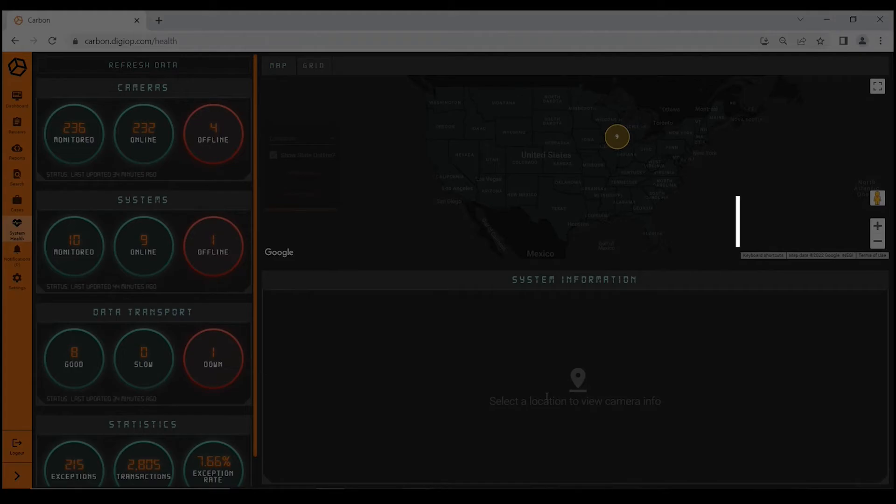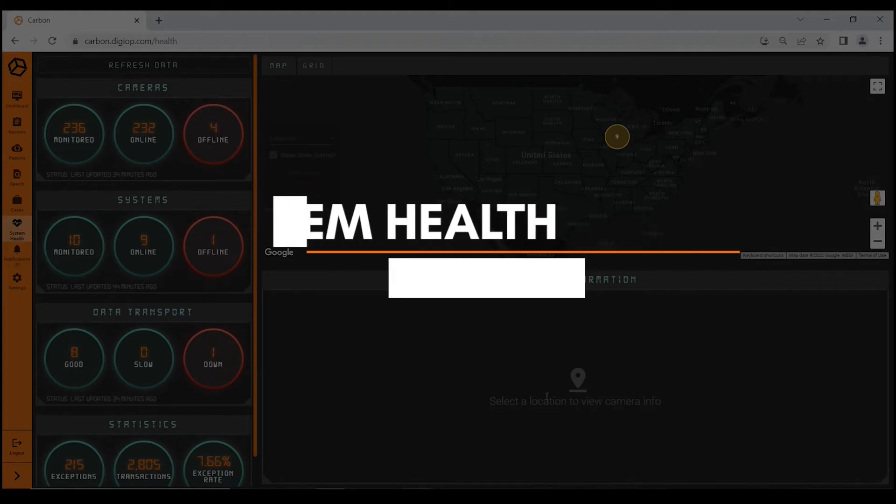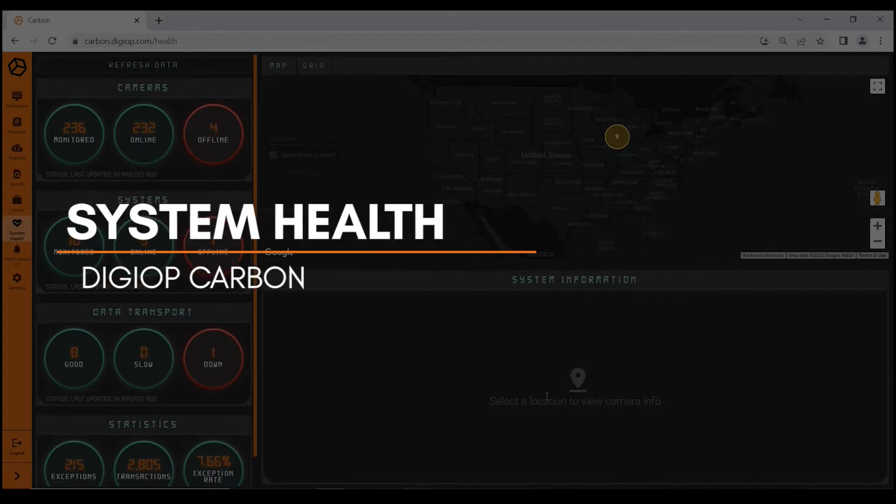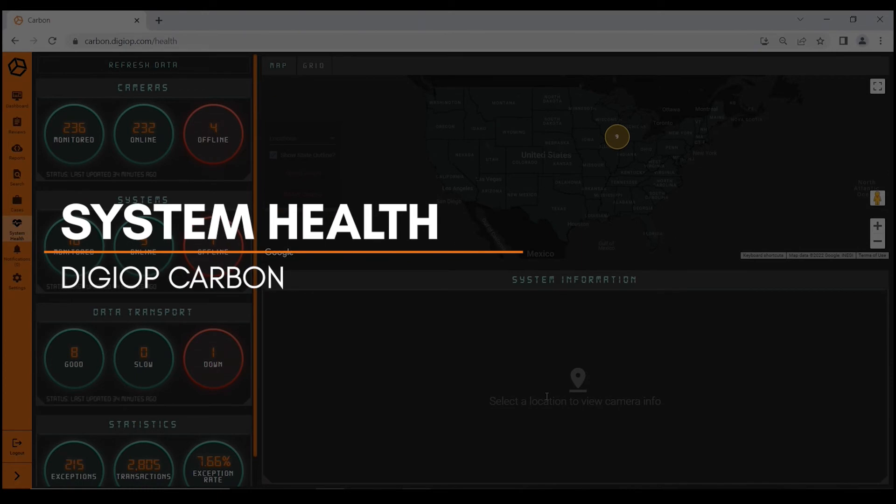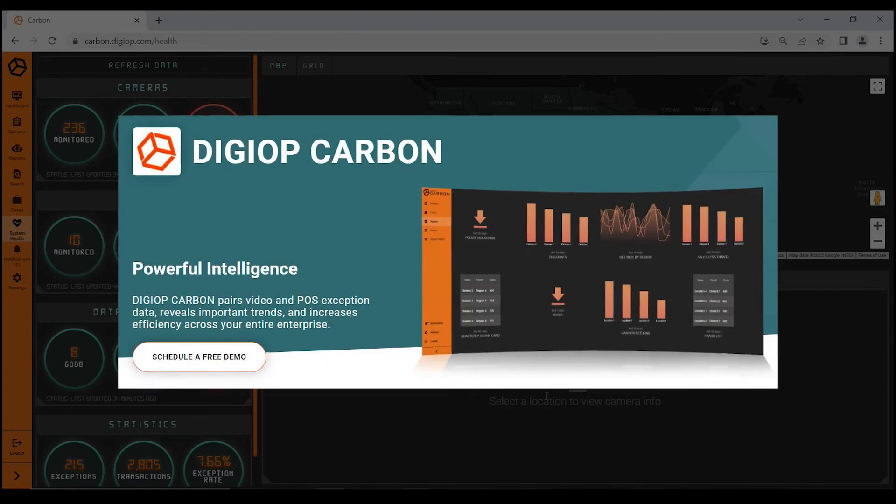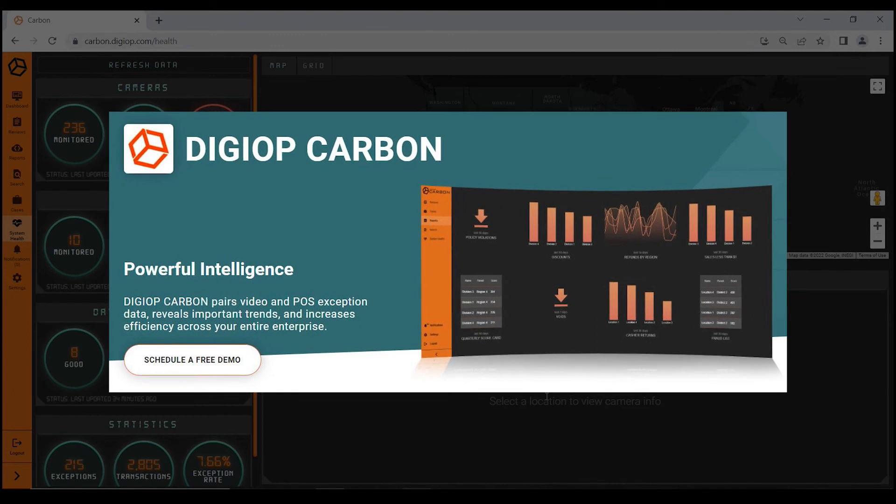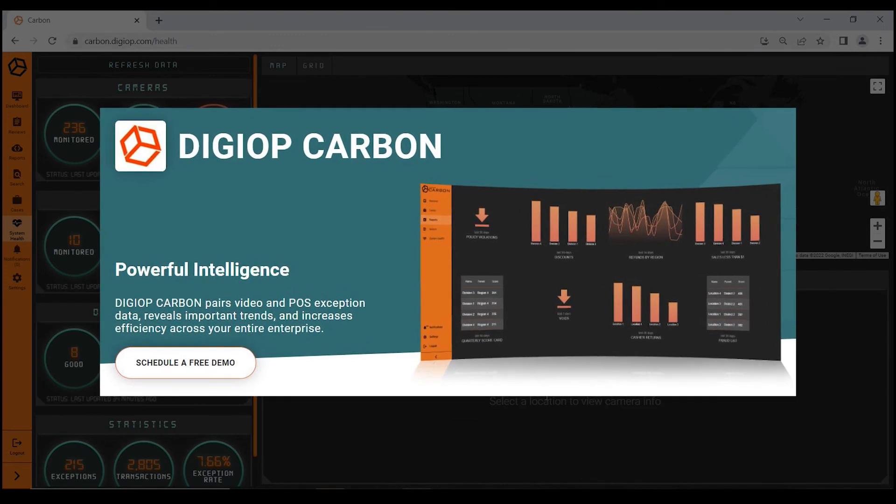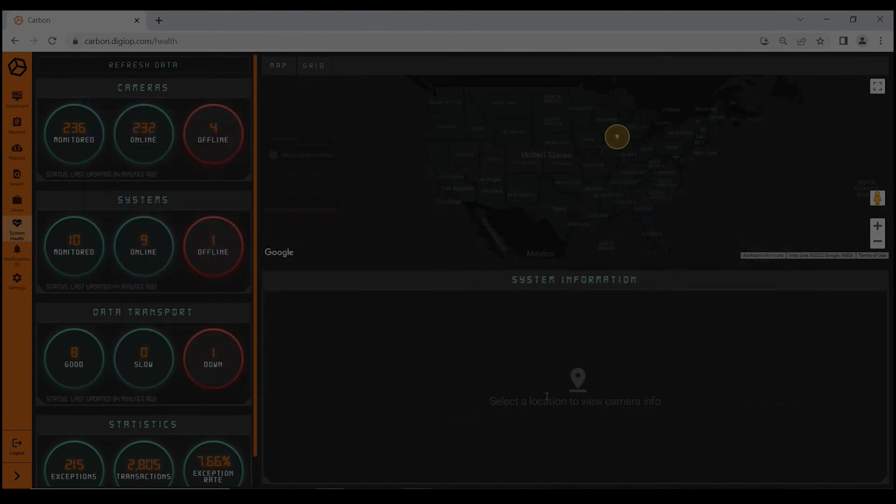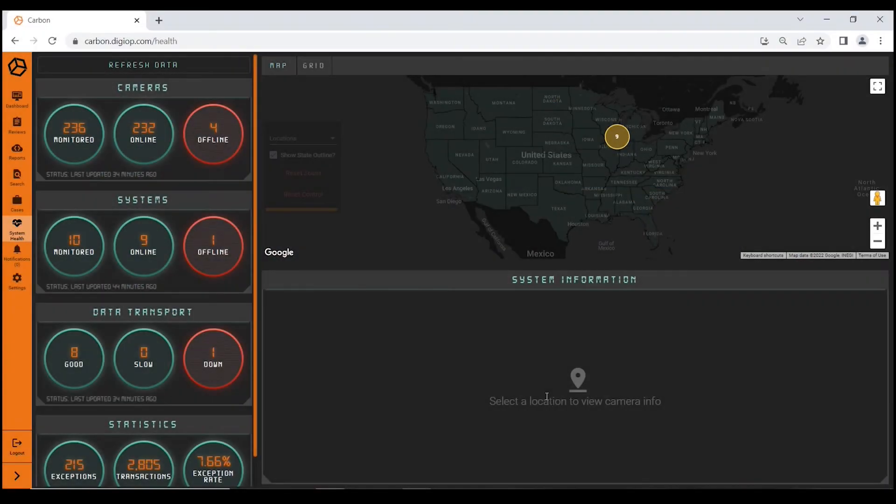In this video, we'll be discussing the system health module as well as the notification engine within Digiop Carbon. Digiop Carbon is a cloud-based loss prevention and business intelligence software platform. After using your user credentials to log into Digiop Carbon from anywhere, you would simply go to the system health module.